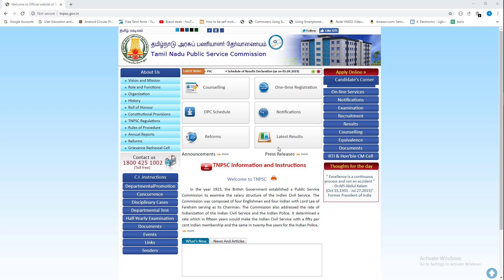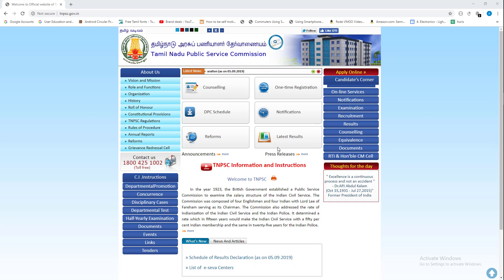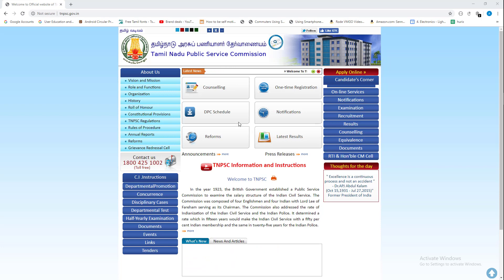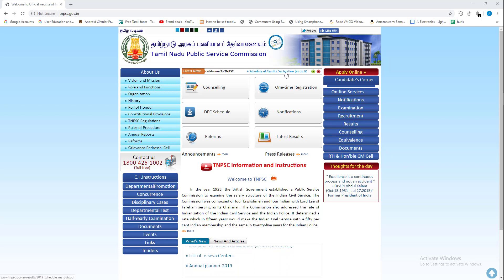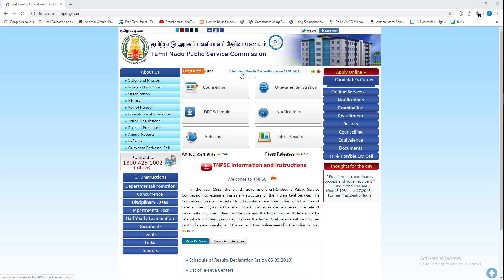Welcome to the Online Mini-Awin. TNPSC Group 4 announcement for September 1. There is a schedule of result declaration. Visit TNPSC.gov.in for the latest news on this.